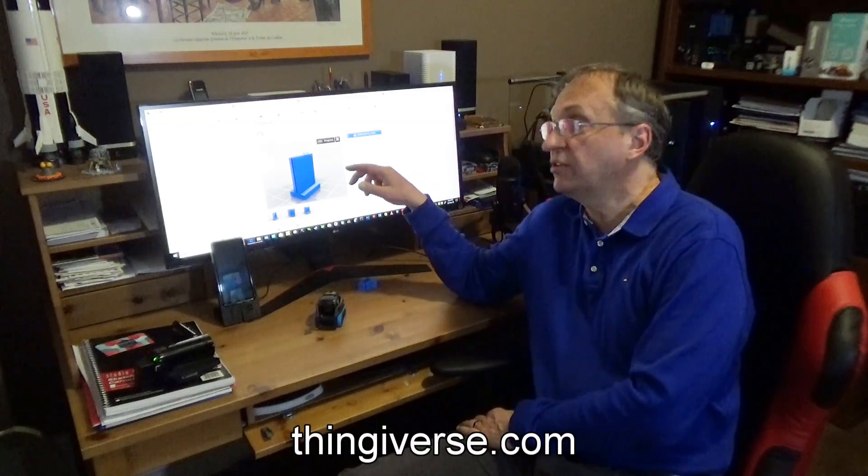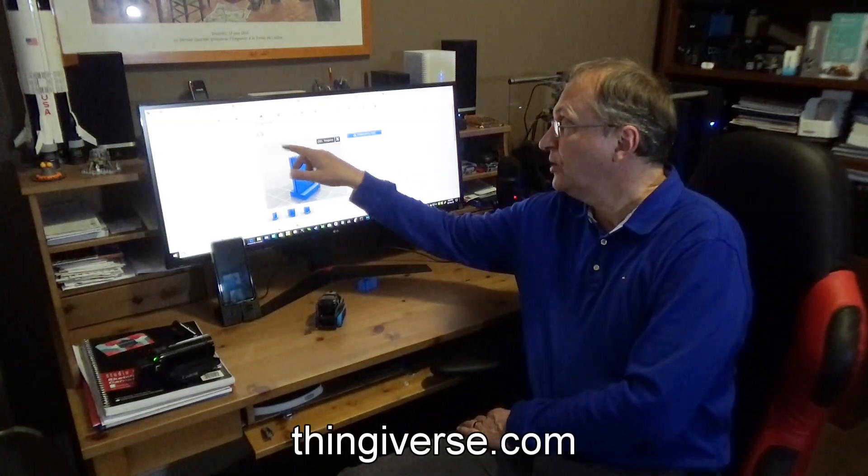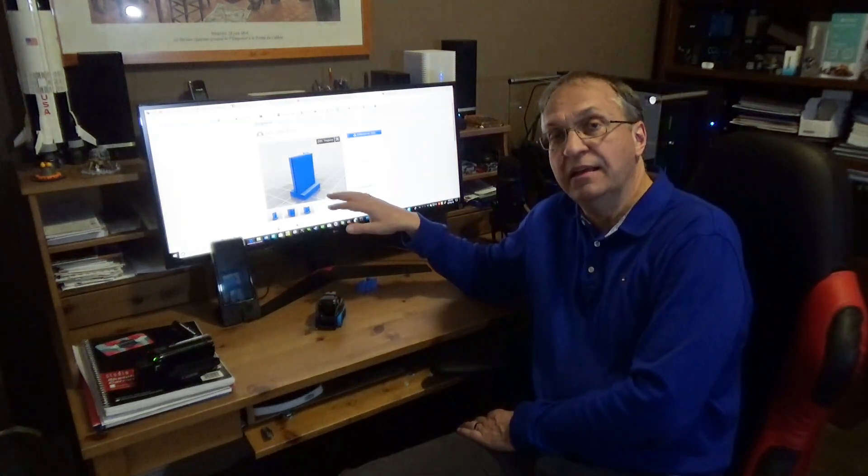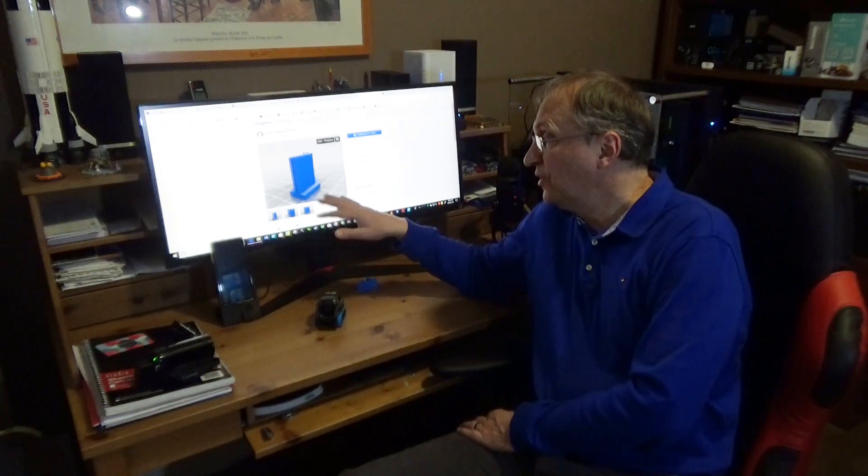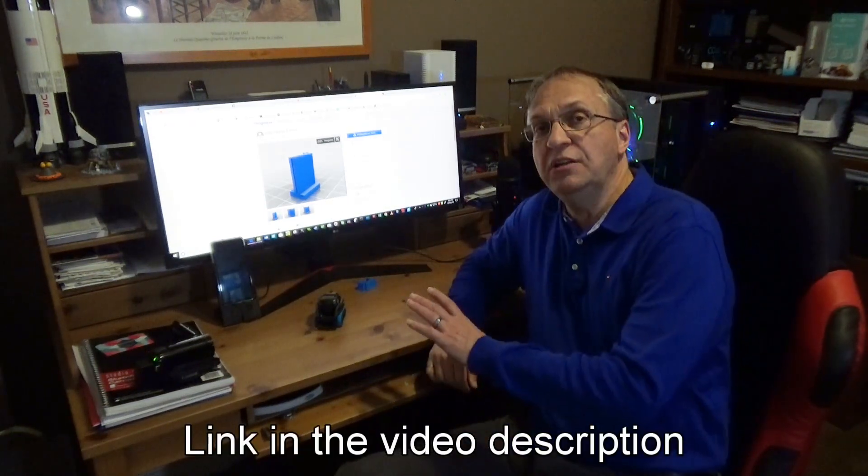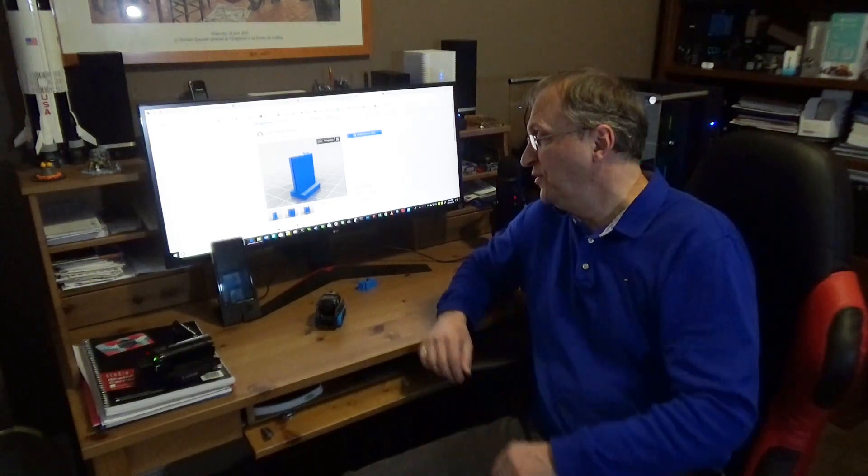But I did some research and on Thingiverse.com, this creator, Mac J. Veil, did a kit or a system that is genius because of the way you connect the pieces together. And I'll show that to you in a few seconds.